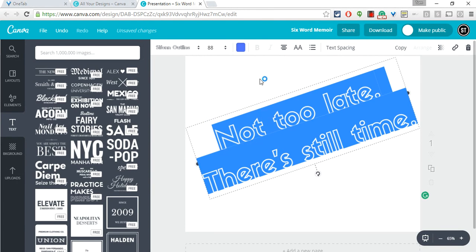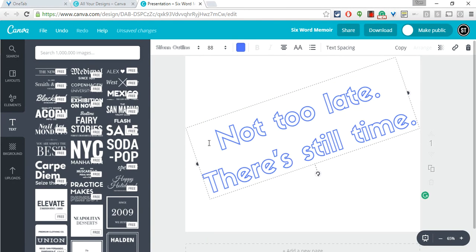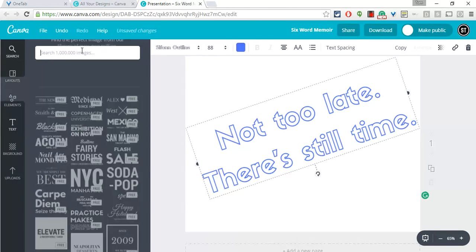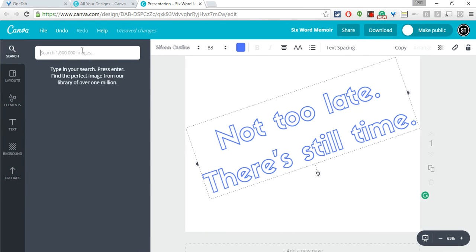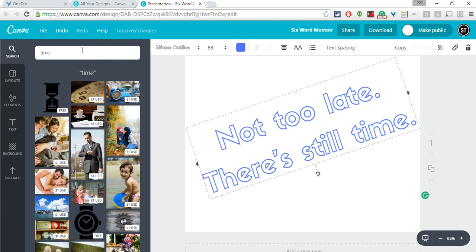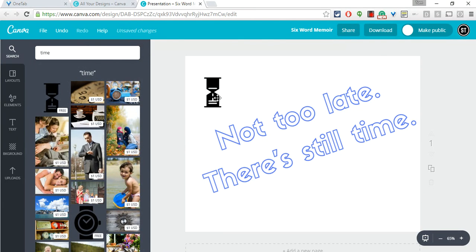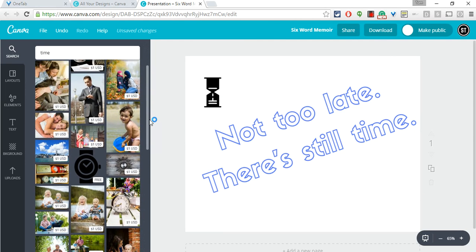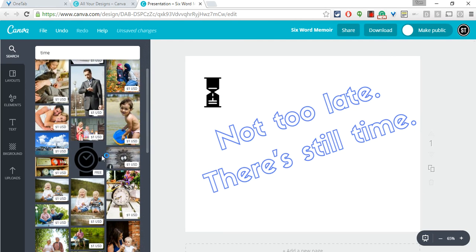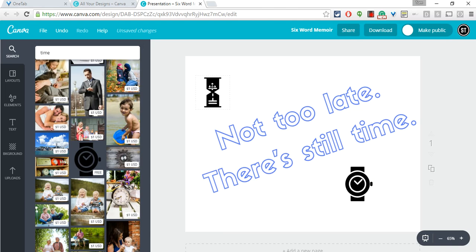I can also add in shapes and images. Let's look at images real quick. If I want something to do with time I hit time and then that one is free so I might put that one in. That one kind of says no there you can run out of time but let's try this one. I like this one here so I'm going to get rid of this one.